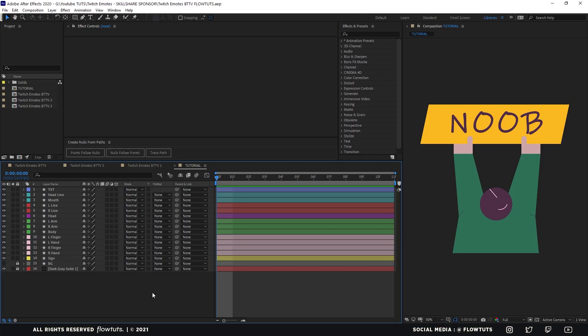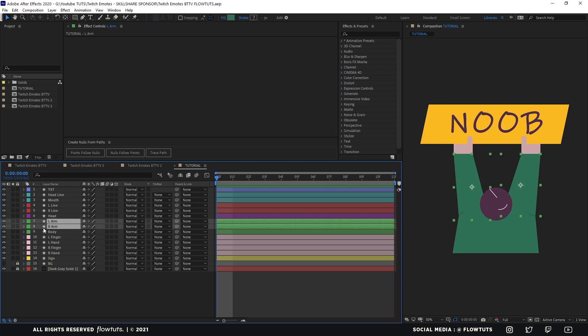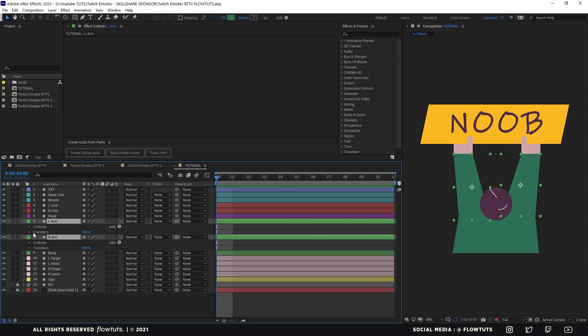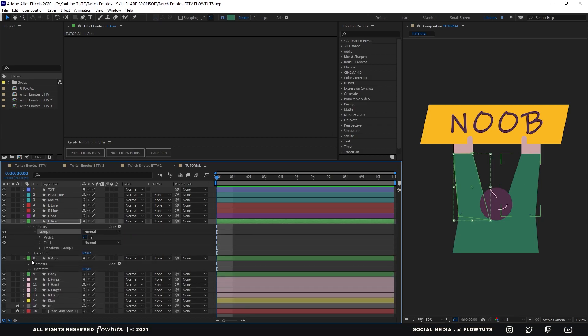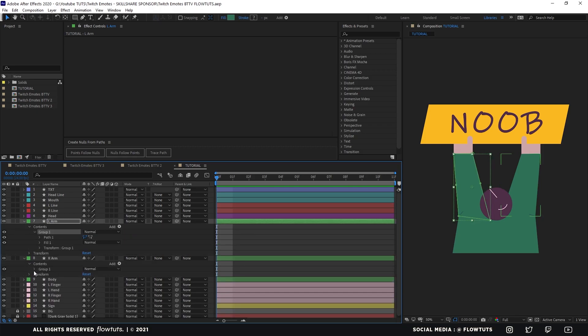Before we start animating, let's rig our character so it's easier to animate later on. Let's first start by selecting the arms — go to the arms here, left arm and right arm, go to the path first, right here. You'll find it under the group.